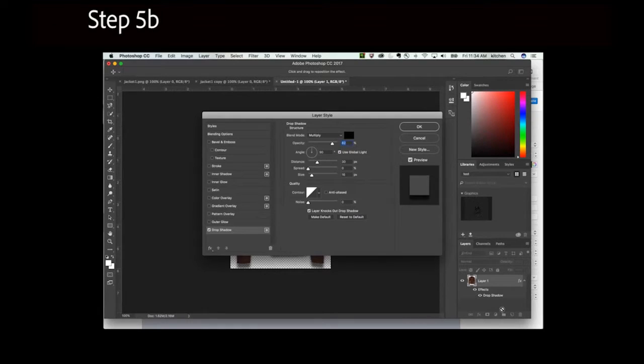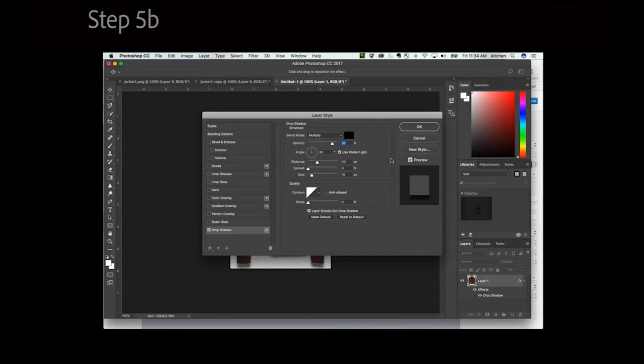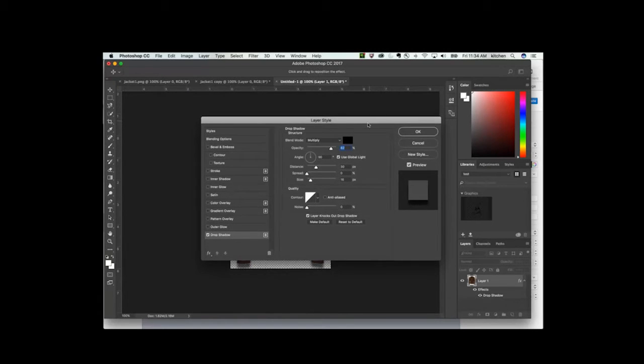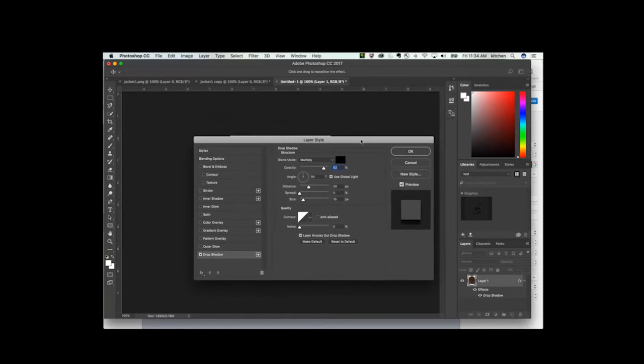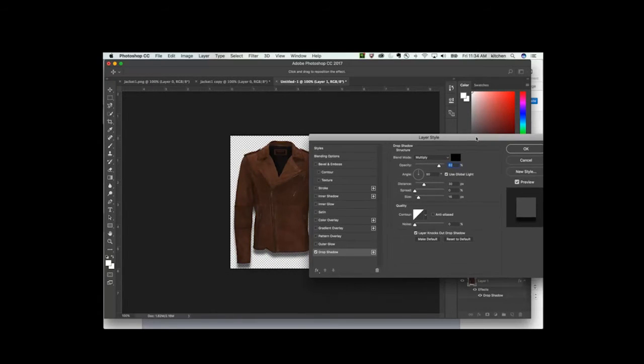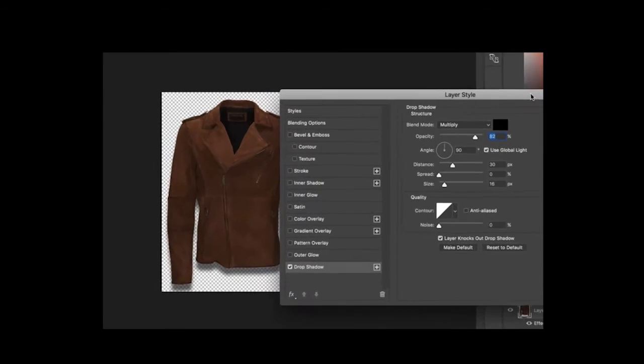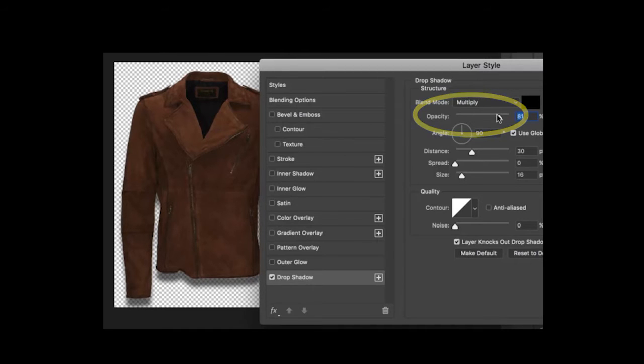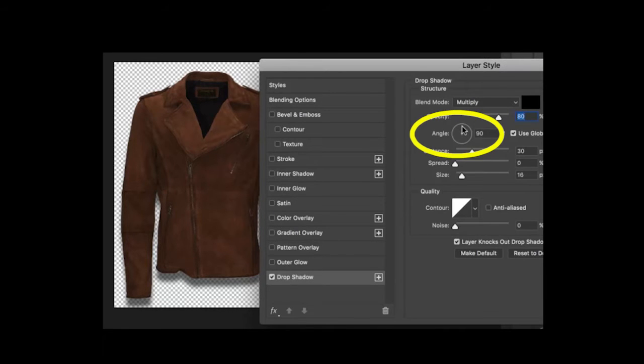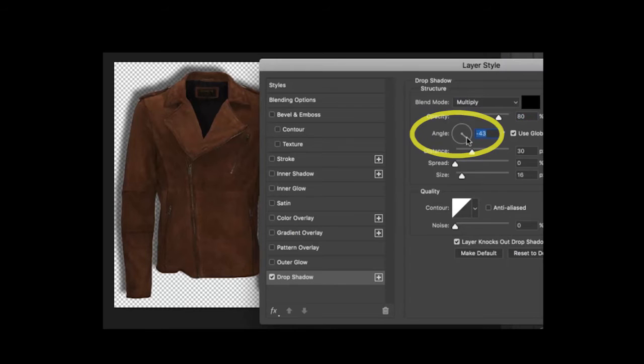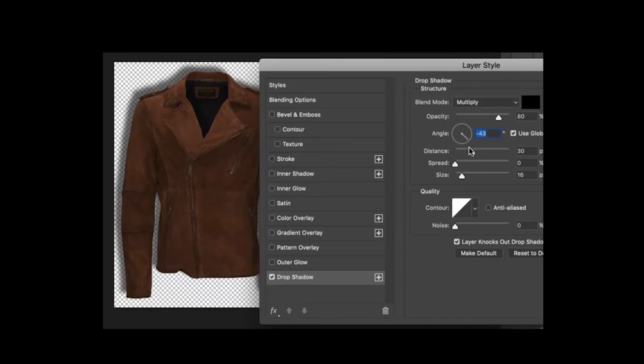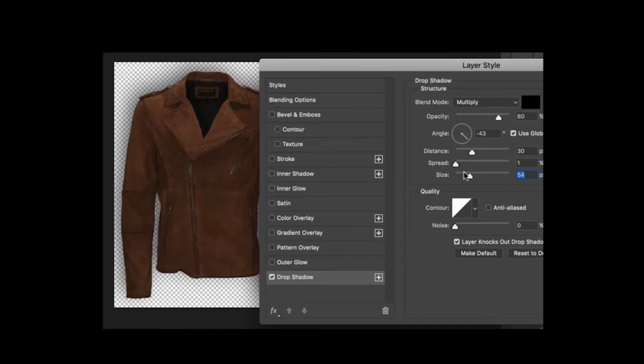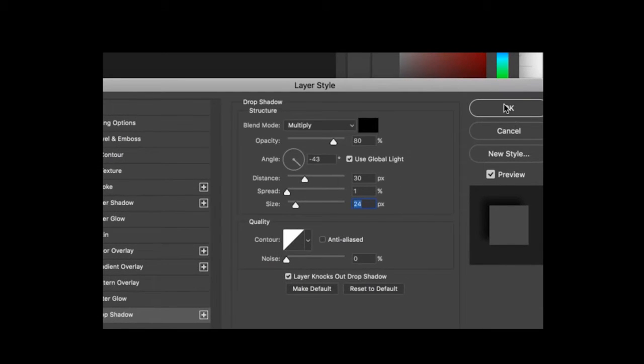Use the tools on the Drop Shadow Layer Style to adjust the opacity, angle and distance from the image you would like the shadow to appear. Change the opacity of the shadow with this slide bar. Adjust the angle of the shadow with this tool. Control the distance the shadow is away from the garment with this slide bar. You can also control the spread and the size of the shadow with these tools. When you're finished, click OK.